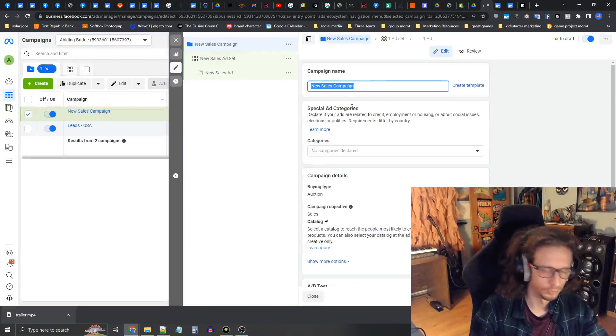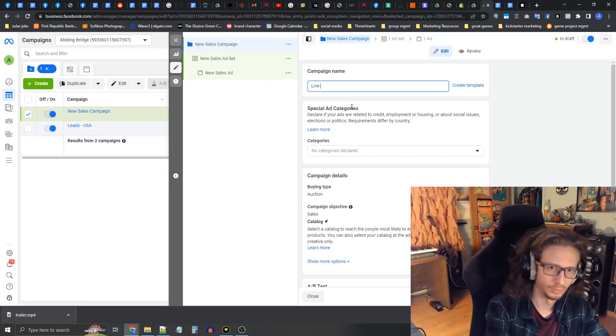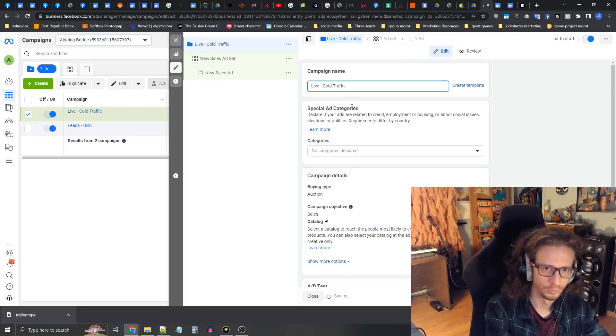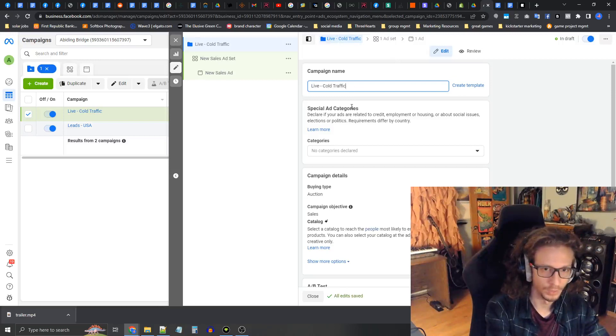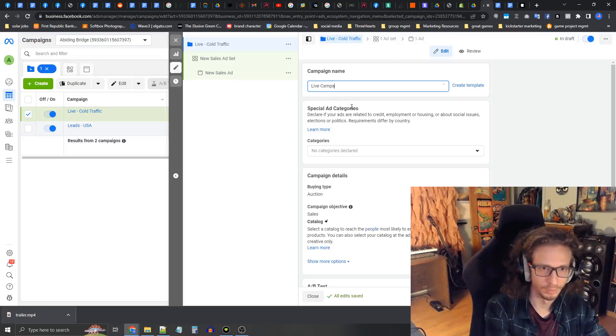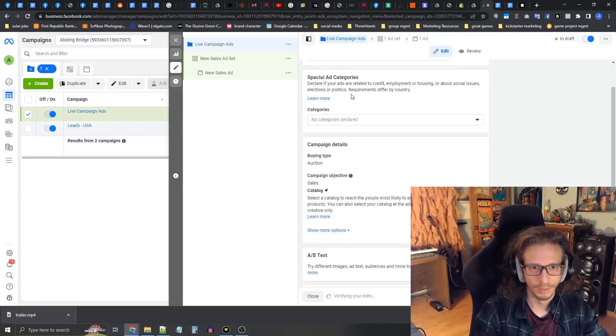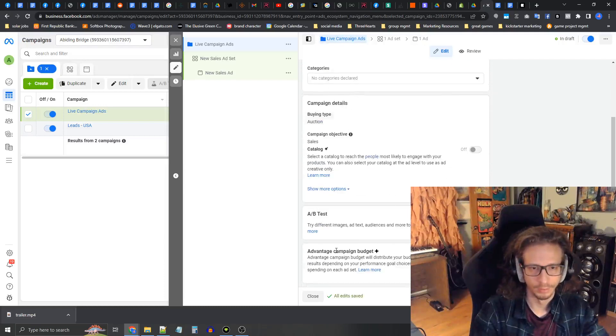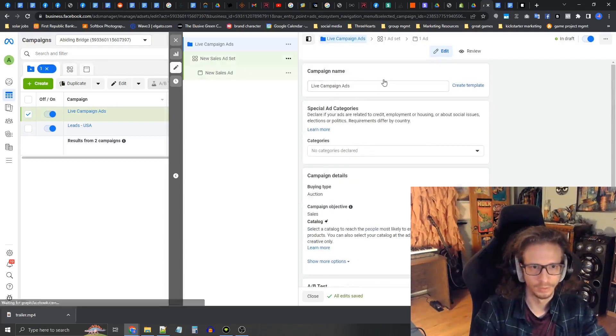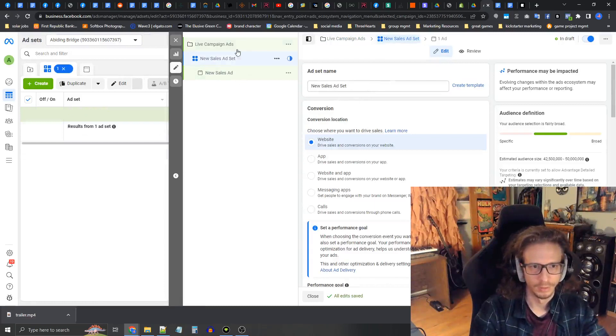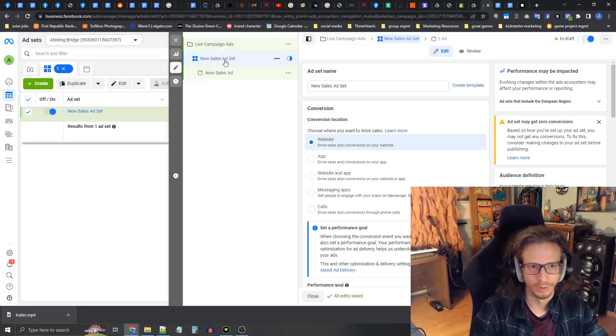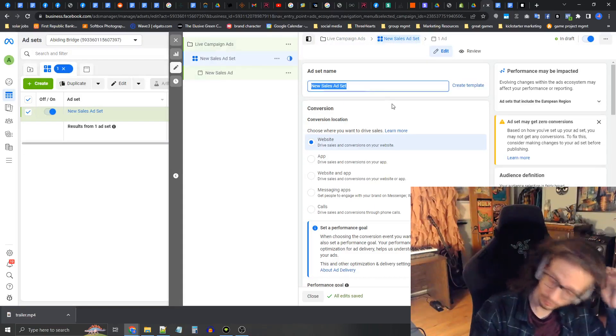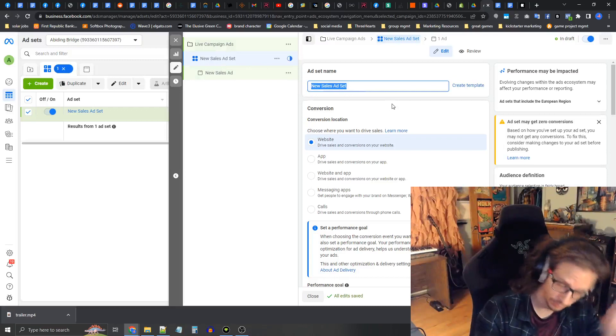We're going to call this live cold traffic, live campaign ads. You don't need to change anything here. Now we're going to go into the hierarchy tree, the ad set. This one's going to be called live USA.